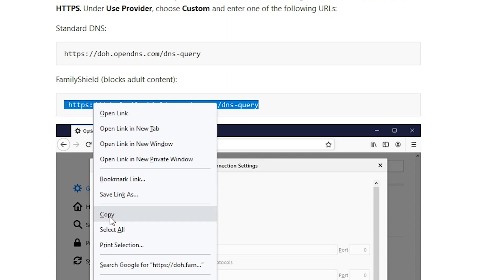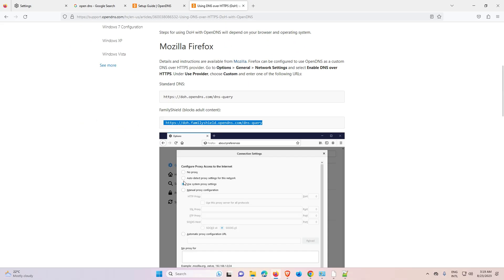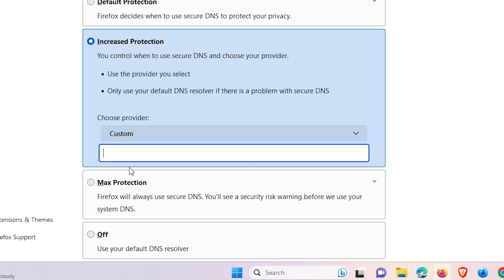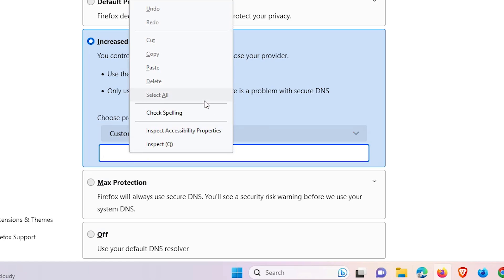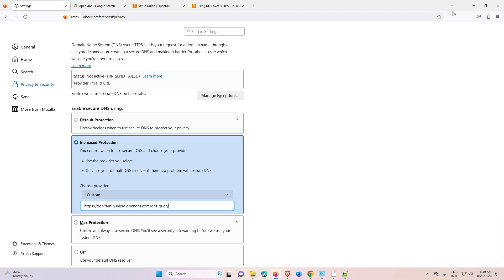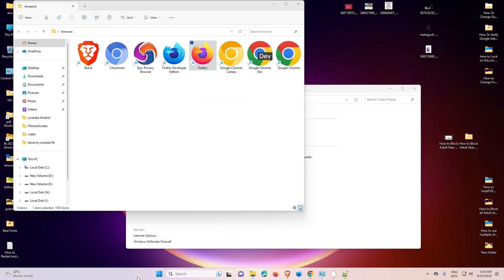Right-click and copy the URL, or press Ctrl+C. Now go back to Firefox Settings. Select Increase Protection and in the Custom field, paste the URL. Then click anywhere to confirm and close Firefox.